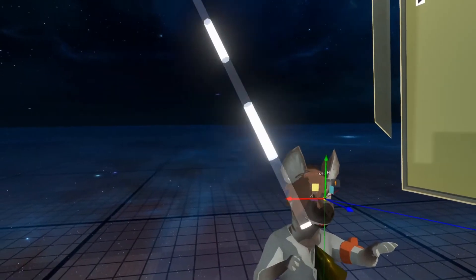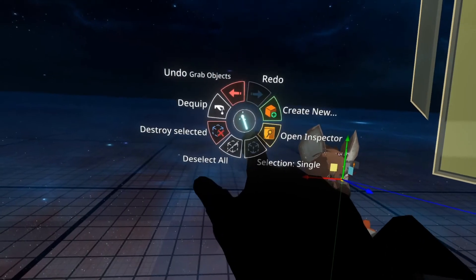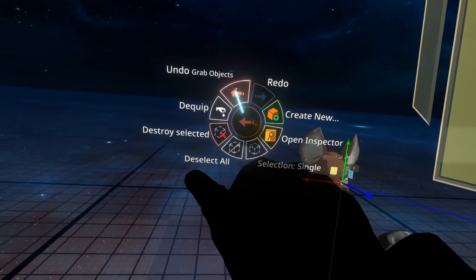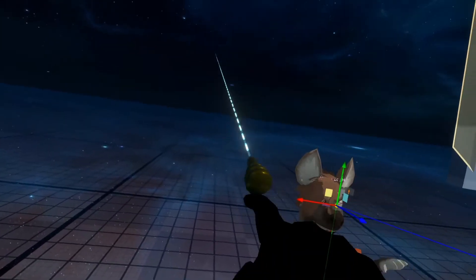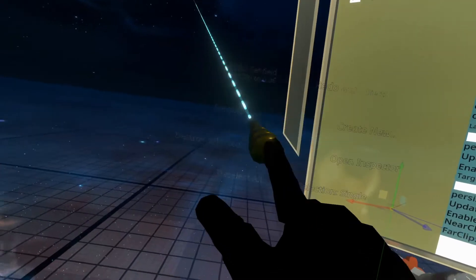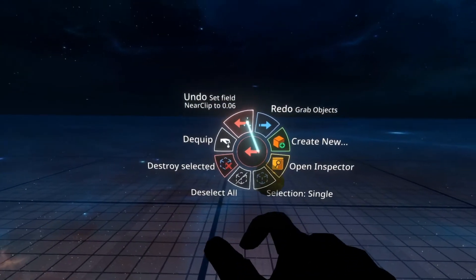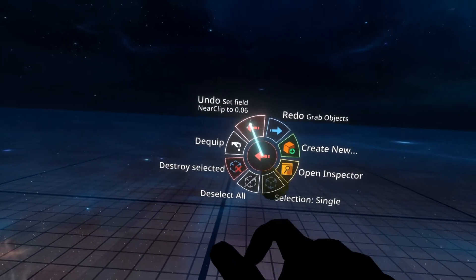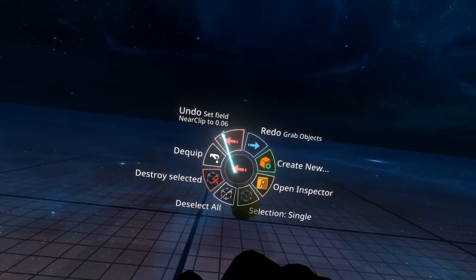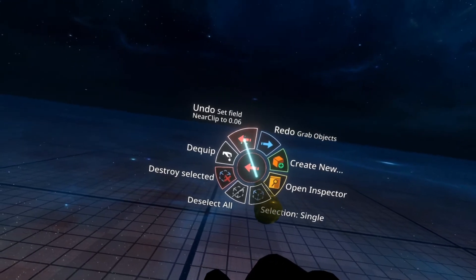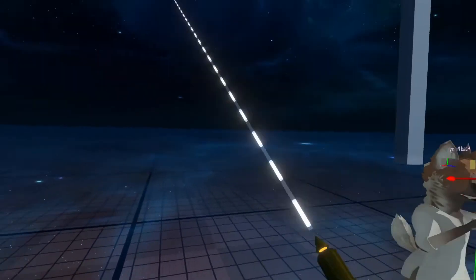If you get stuck, you can use the undo menu. If I open up my menu, you'll see the undo menu has 'undo set field near clip to 0.06.' So if I undo that, it will undo the value I've entered into near clip.